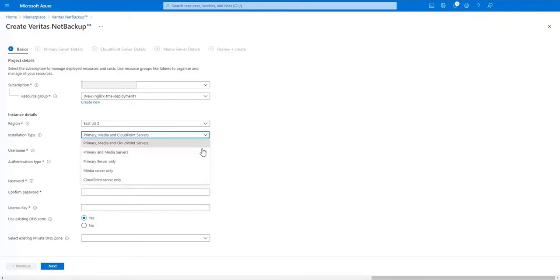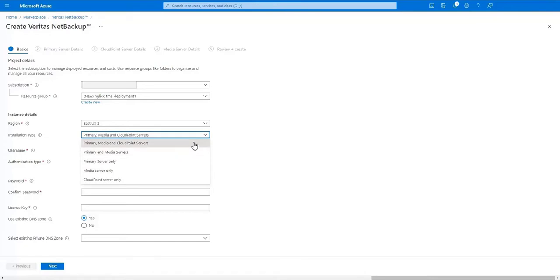Now select the region we want the deployment to be installed in. Installation type enables you to create different components in the NetBackup architecture. I'm going to select primary, media, and CloudPoint servers.